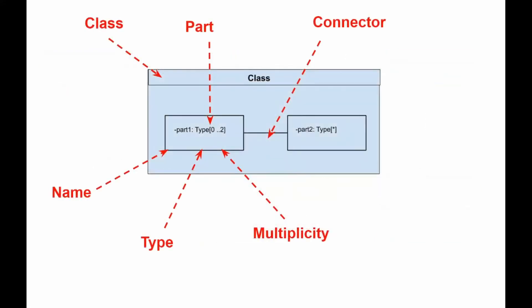In other words, composite structure diagrams show the internal parts of a class. The parts name is usually constructed with parts name, then colon, then parts type with multiplicity stated inside the square brackets.